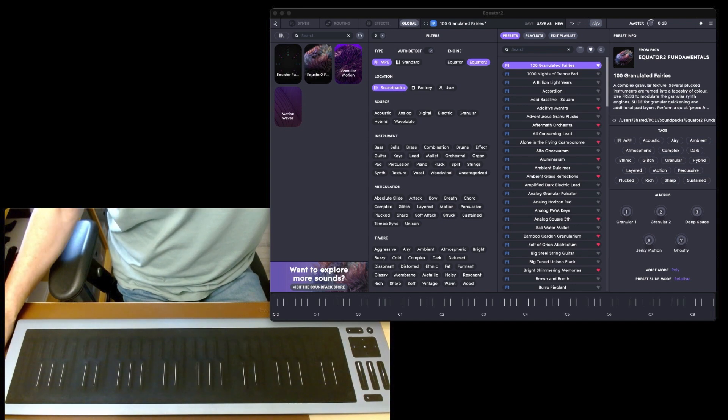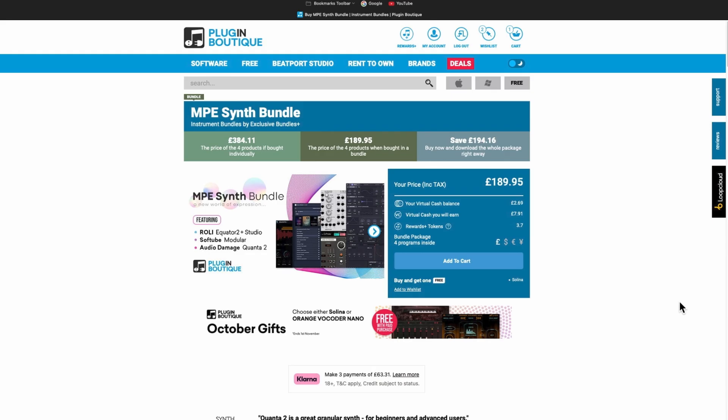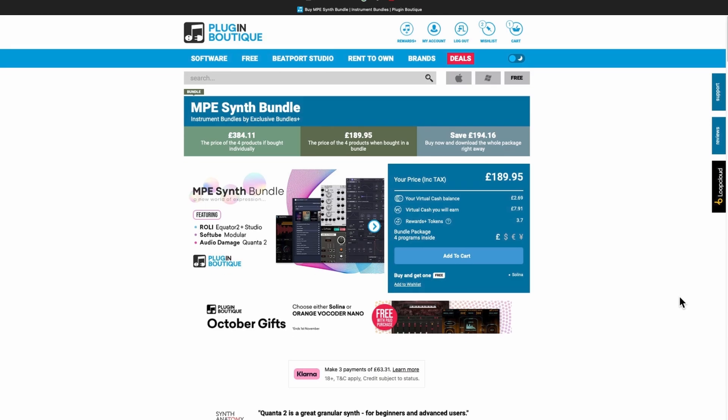As I mentioned before, Plugin Boutique has this amazing offer and I'm not quite sure how long it's going to last, but I would certainly buy it now.